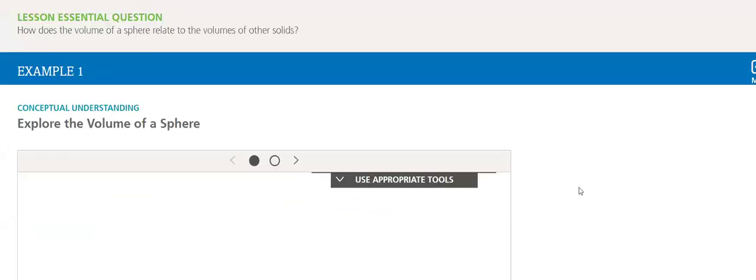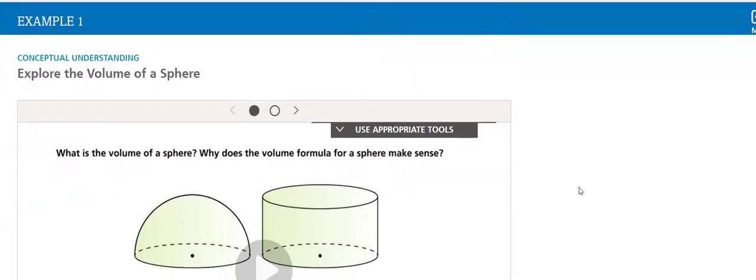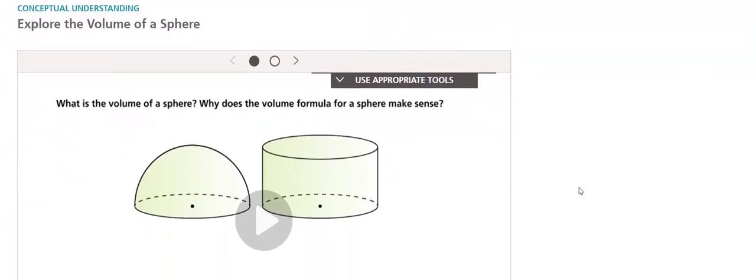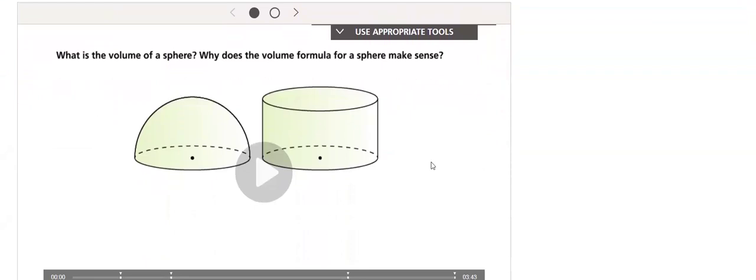Then we will go to the first conceptual understanding part, which is about exploring the volume of the sphere.